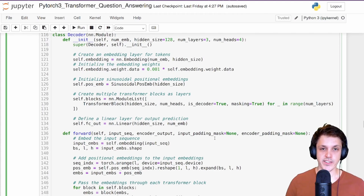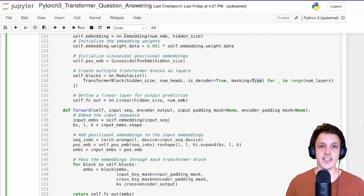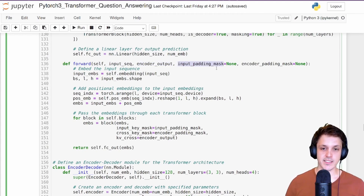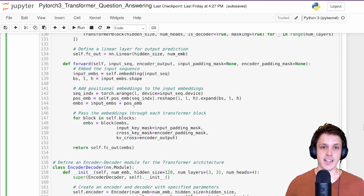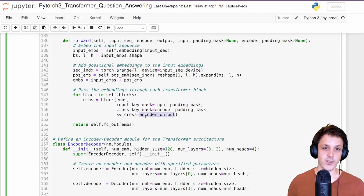For our decoder, pretty similar to our decoder only network: we have text embeddings and positional embeddings. When we create our stack of transformer blocks, decoder=True (creating the cross-attention layer) and masking=True (the first self-attention layer has causal masking). In the forward pass we have the input sequence to the decoder (the target sequence), the output of the encoder, and padding masks for both. We embed the input, do positional embedding, then go through our stack of transformer blocks, passing the embeddings, padding masks, and the encoder's output as kv_cross_input for cross-attention.